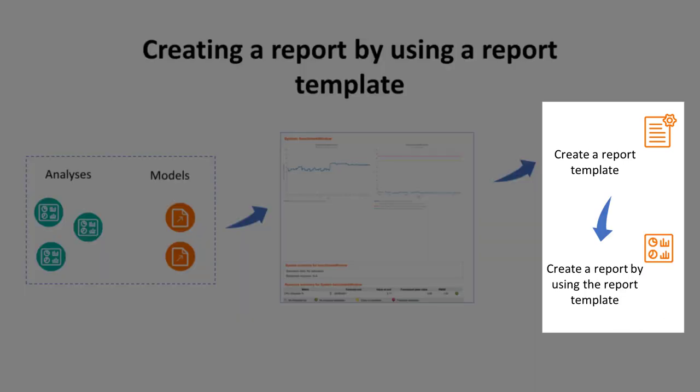In this video, we'll first see how to save a report as a template. Then we'll create a report by using the report template.